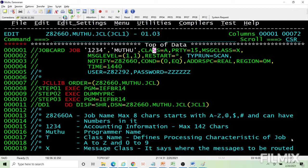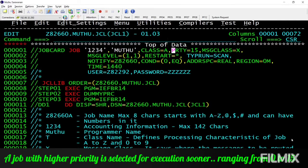That is all about class. Priority comes along with class — if two jobs of the same class arrive, priority determines which one is scheduled first. Priority values range from 0 to 15, with 15 getting the first priority. Priority works within the class.